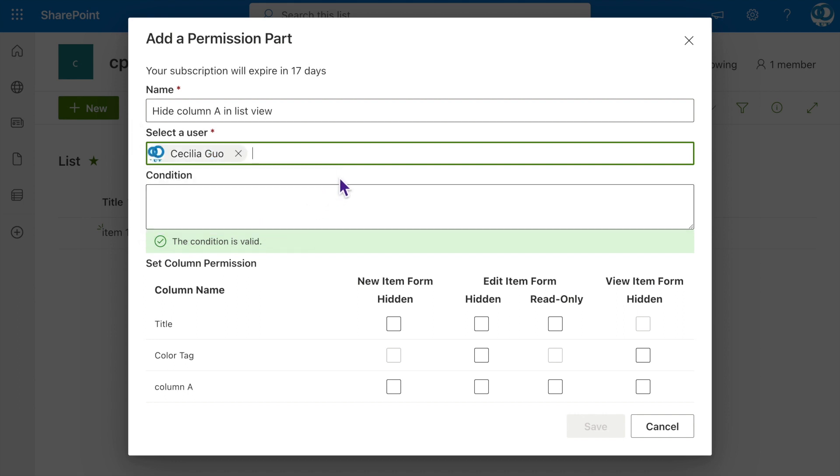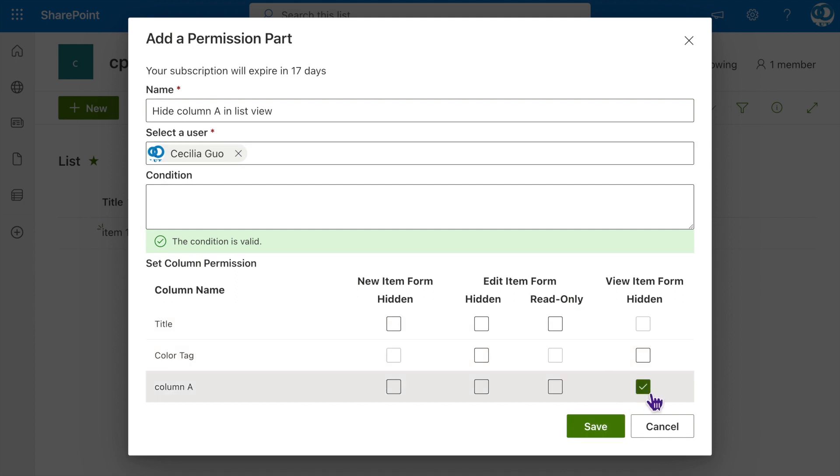In the Set Column Permissions section, select Hidden for the view item form of Column A. Click Save.